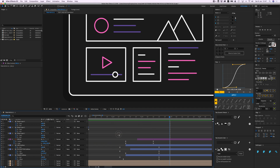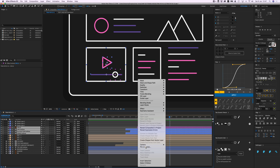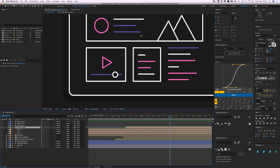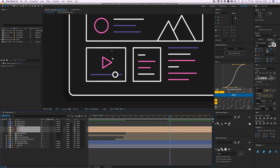Press U again to close it up. I have this circle and frame outlines — I'm going to combine them and pre-compose to 'video frame.' And I have these three dots.